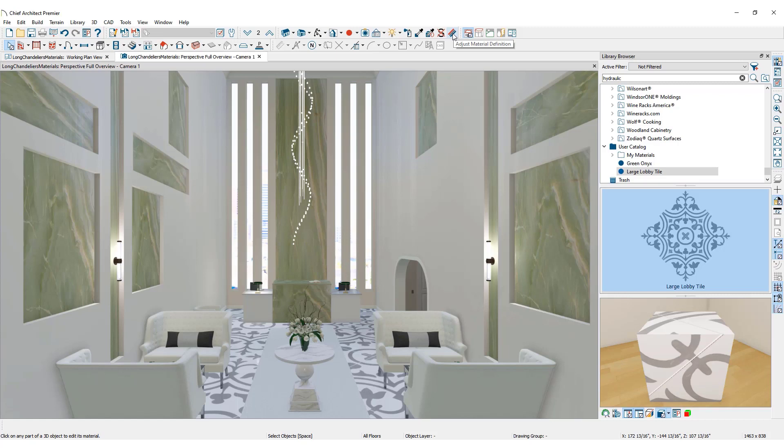Click the Adjust Material Definition Tool button in the upper toolbar. Click on the material that you plan to customize. Let's change the upholstery fabric of the sofas in the lobby. Click on one of the sofas. Select the new color.